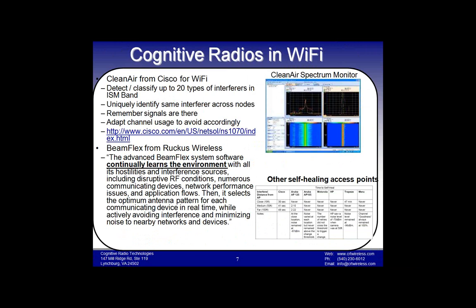A number of enterprise solutions deploy cognitive techniques between access points and management software where they collaboratively figure out what kind of interference source is there, then take appropriate steps based on how they classify that signal. That's the idea behind the Clean Air Spectrum Monitor from Cisco, with similar systems from other vendors. Ruckus has a beamforming smart antenna solution that manages transmit beams and nulls adaptively, and their system also learns the environment and remembers where interferers are likely to be.